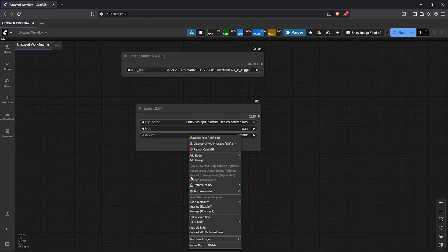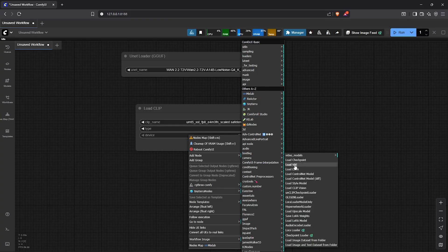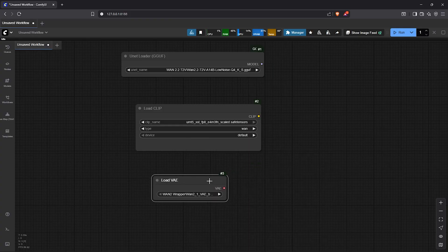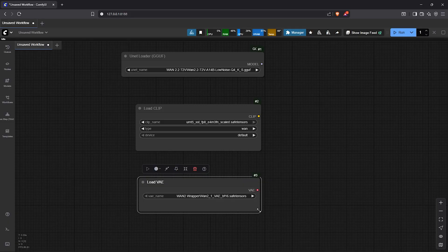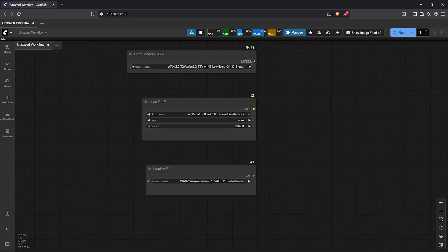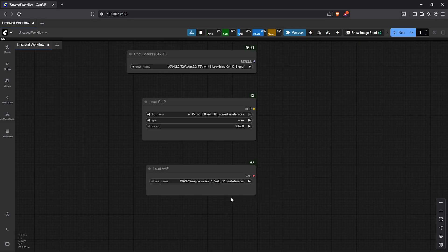Following that, let's go to the loaders. Then we need the load VAE node. I'll make this a bit bigger. In here choose the VAE model which is 1.2.1 which you might already have.